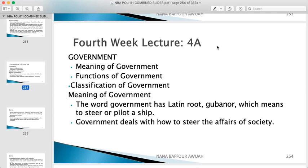Hello everyone, good day. How are you all doing? I hope by God's grace you're all doing well. Welcome to Academic Showdown for POLI 111. Today we are going to tackle the week four lecture, which is Government. My name is Nanaba — you can call me Nanabi — and I'm going to serve as your study group leader and guide for this particular session.